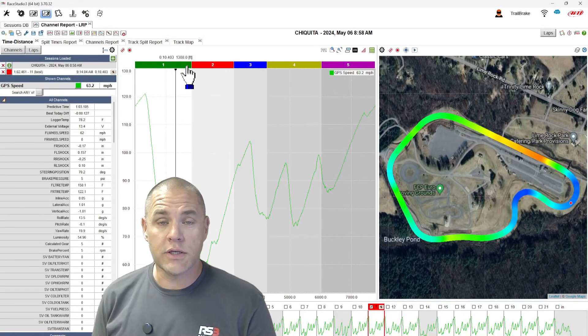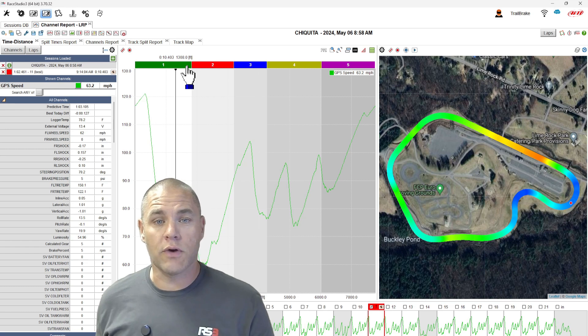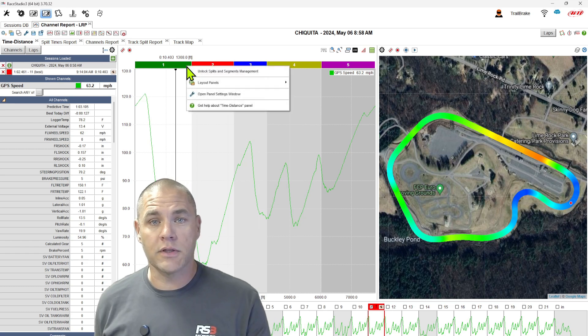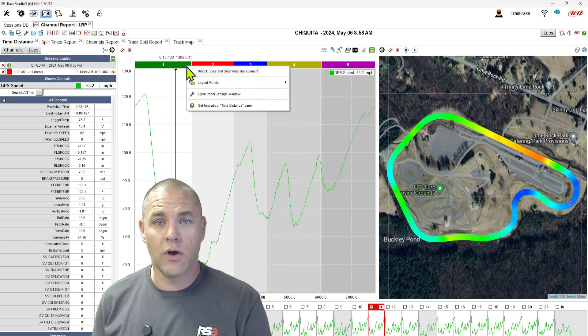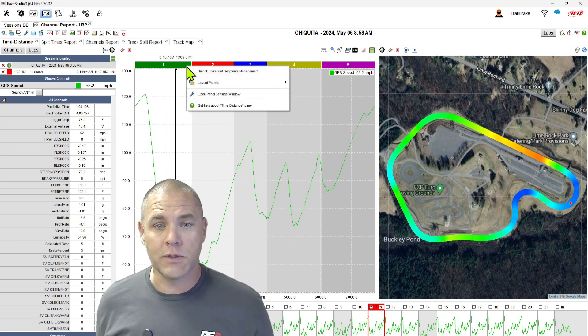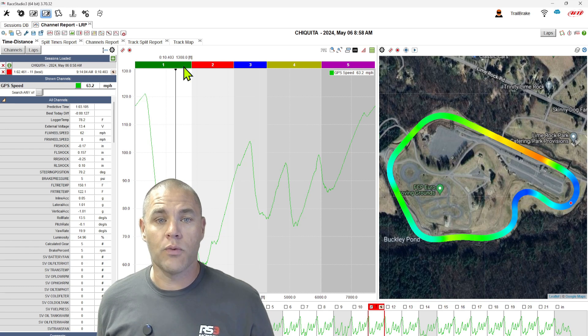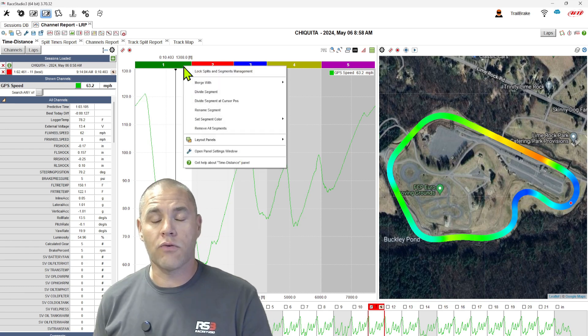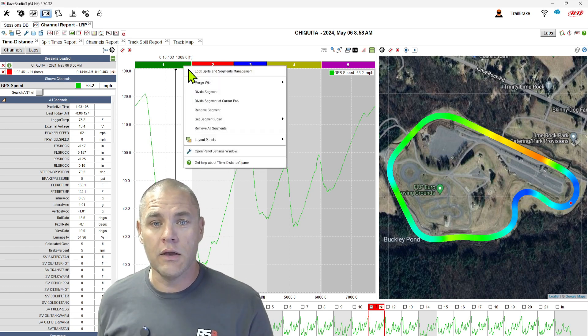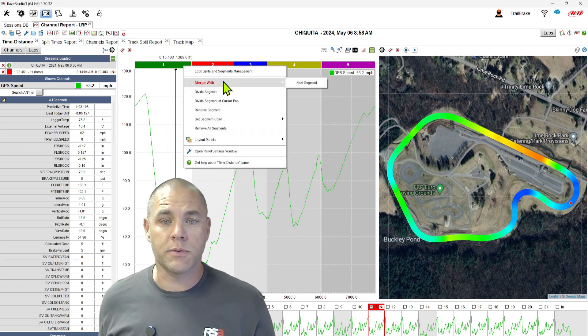To change our segments, the first thing we're going to do is right click at the top of the time distance graph on those segments. We choose to unlock them, we go back, right click again, and we have all our options.